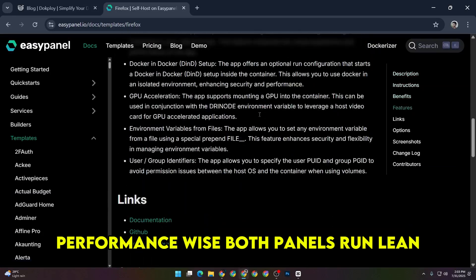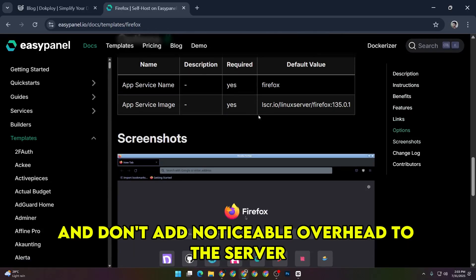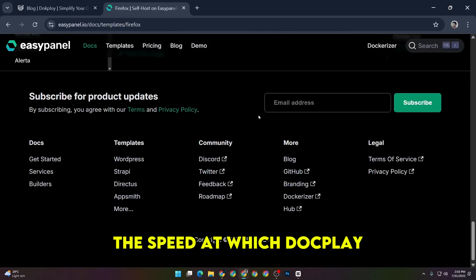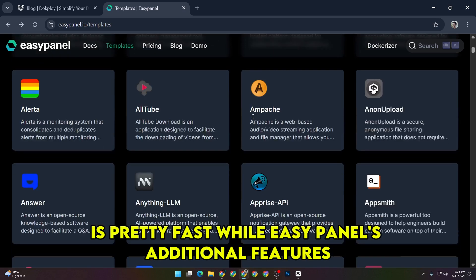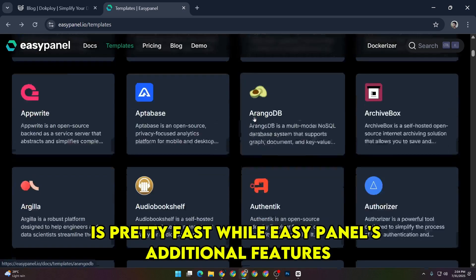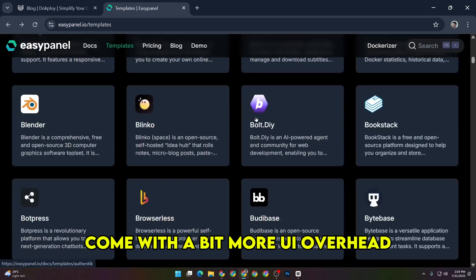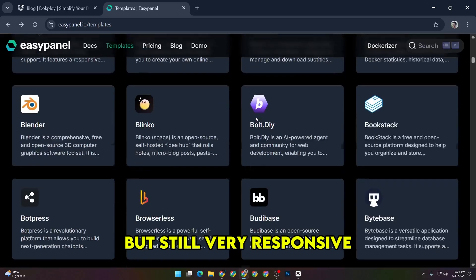Performance-wise, both panels run lean and don't add noticeable overhead to the server. The speed at which DocPloy spins up or updates containers is pretty fast, while EasyPanel's additional features come with a bit more UI overhead, but still very responsive.